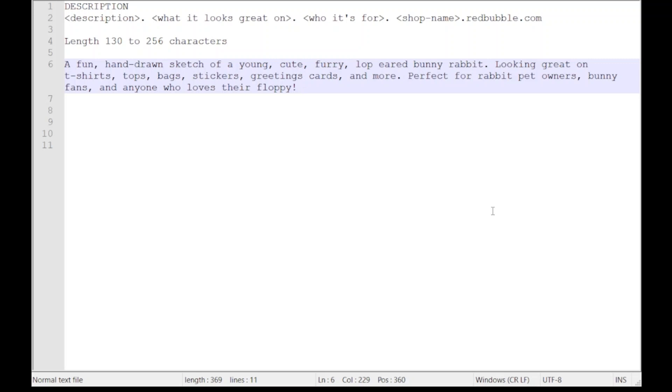The last part of my description is the description of who the design is actually for. Here you can see I've packed in yet more keywords: perfect for rabbit pet owners, bunny fans, anyone who loves their floppy. Again, I'm basically just trying to give hits. The keywords I'm using here are just like before when we had the tags field and the title field. We're trying to optimize the number of combinations of words that could possibly be hit in a search.